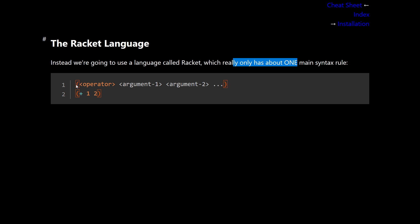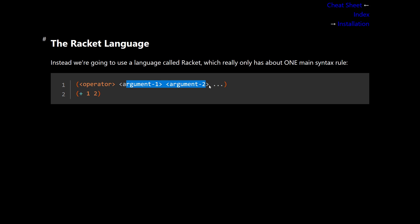So here is open parenthesis, the name of an operator, a set of arguments, and closing parenthesis. Here in line two is an example. Open parenthesis, the name of an operator, plus, and a set of arguments, one and two. And then followed by a closing parenthesis. So I'm pretty sure you guys can guess what this means, what this produces. This produces the number three. And that's more or less it.